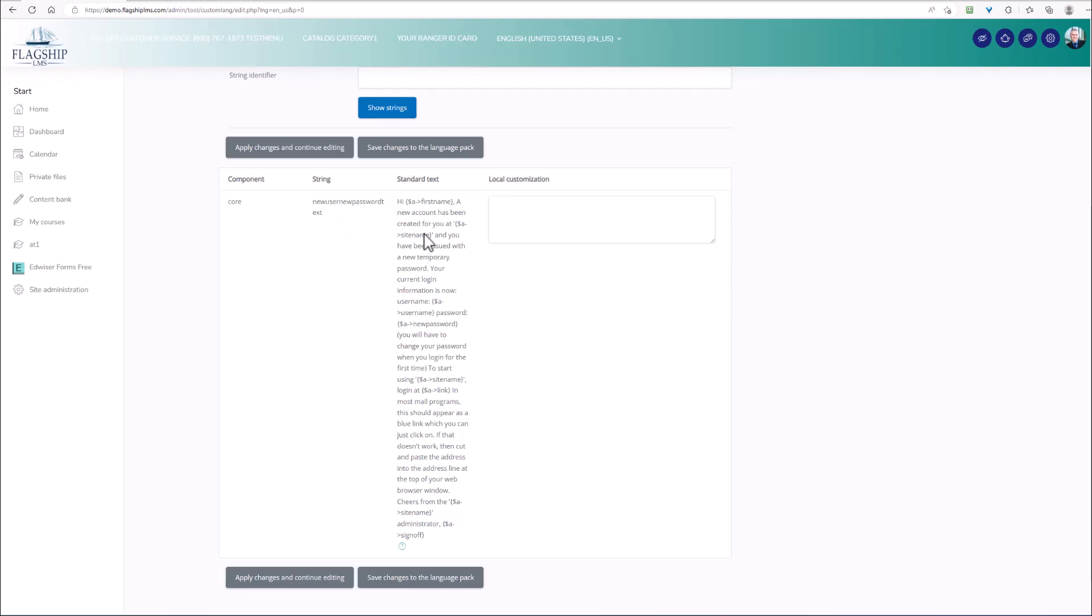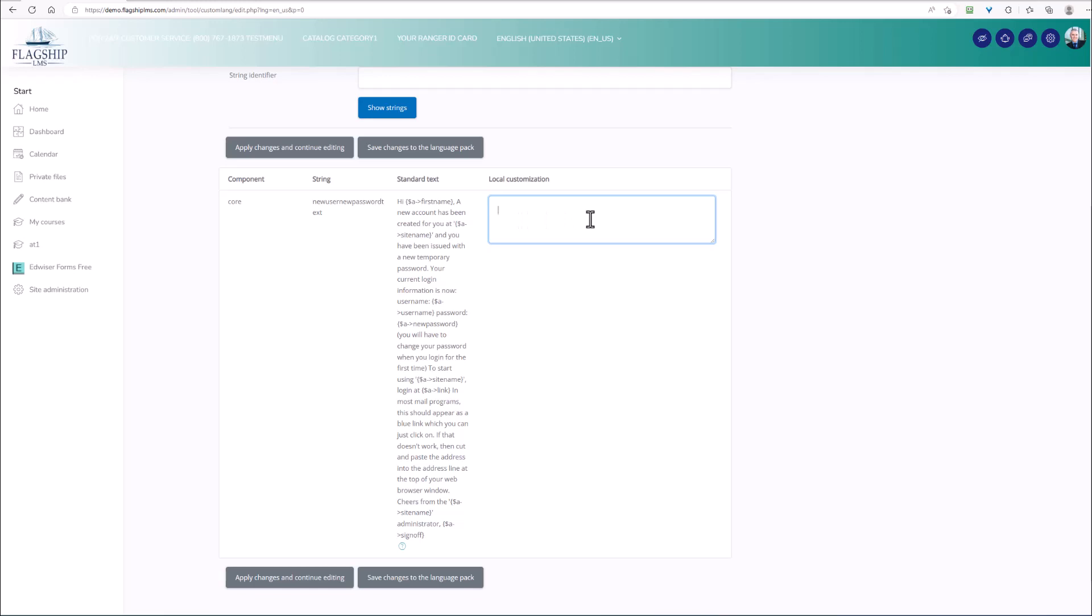This is the actual text, and notice that they have the ability to enter in the individual's first name. If I want to edit this text now, I will go to the local customization. And this is where I will put in whatever custom text that I would like.